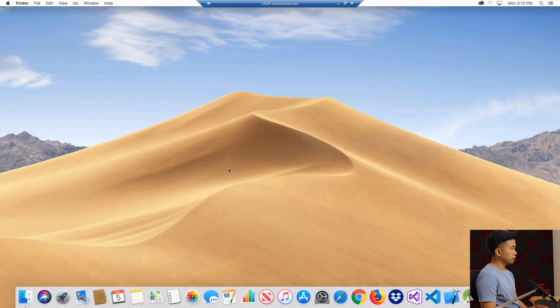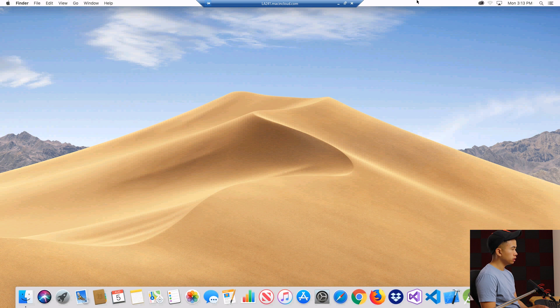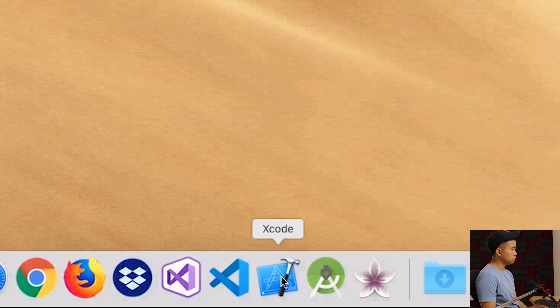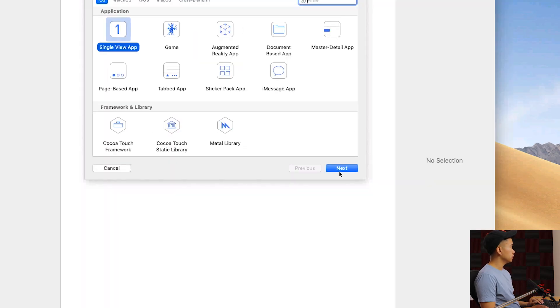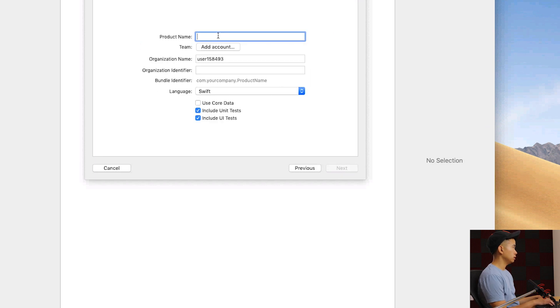The thing with Mac in Cloud is that it comes pre-installed with a bunch of things that you'll need for iOS development. Xcode is right here so we can click that. We can create a new Xcode project, single view application, name it Windows.